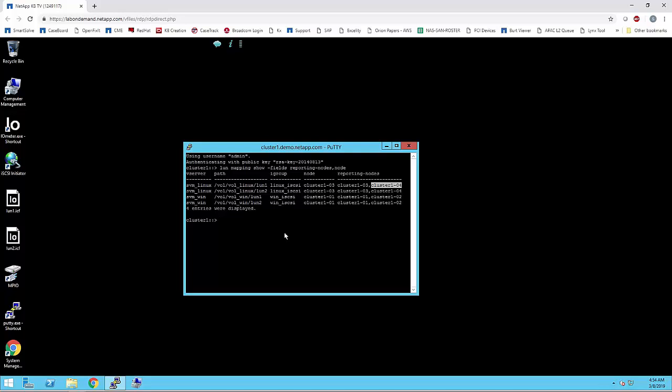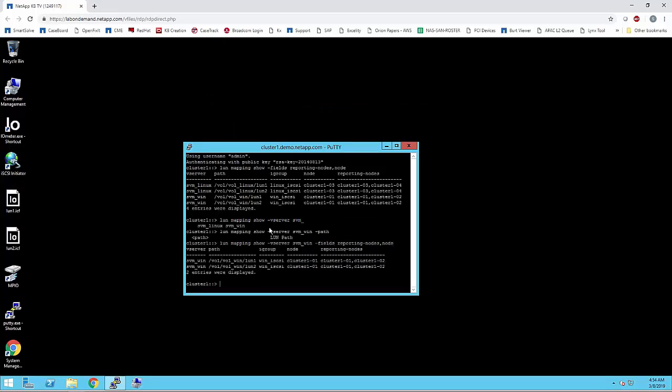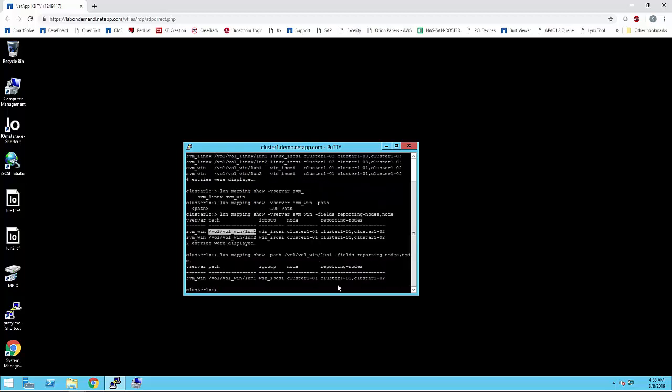You can also search the same using the Vserver command. This output will be given based upon the specific Vserver. If you want to look for the reporting nodes for a particular LUN path, you can also type the following command. If SLM is not enabled, a dash will be displayed under the reporting nodes column of the command output. If SLM is enabled, the list of nodes displayed under the nodes column will be duplicated in the reporting nodes column.